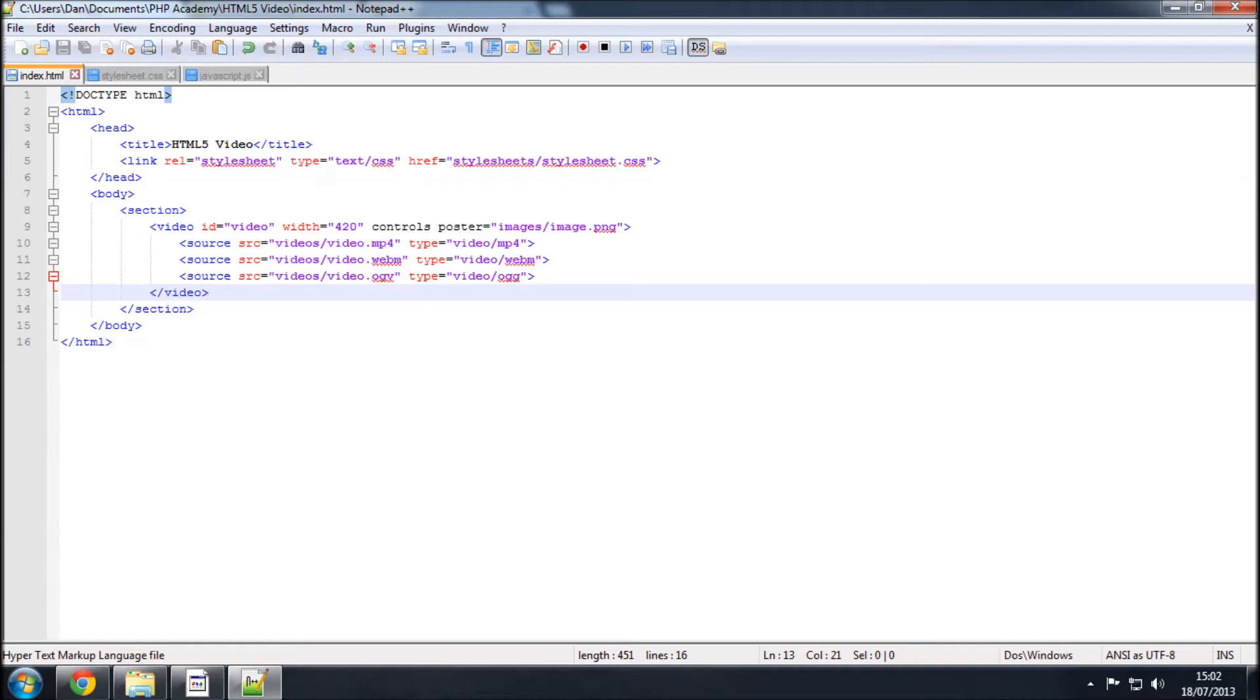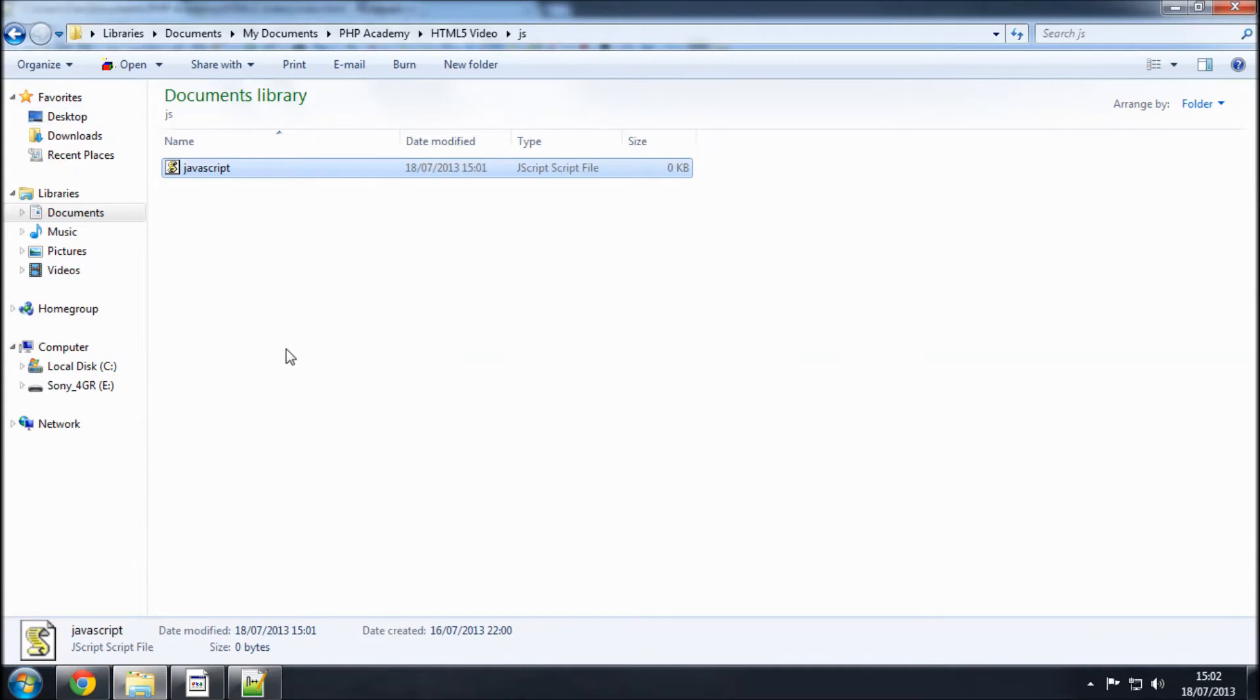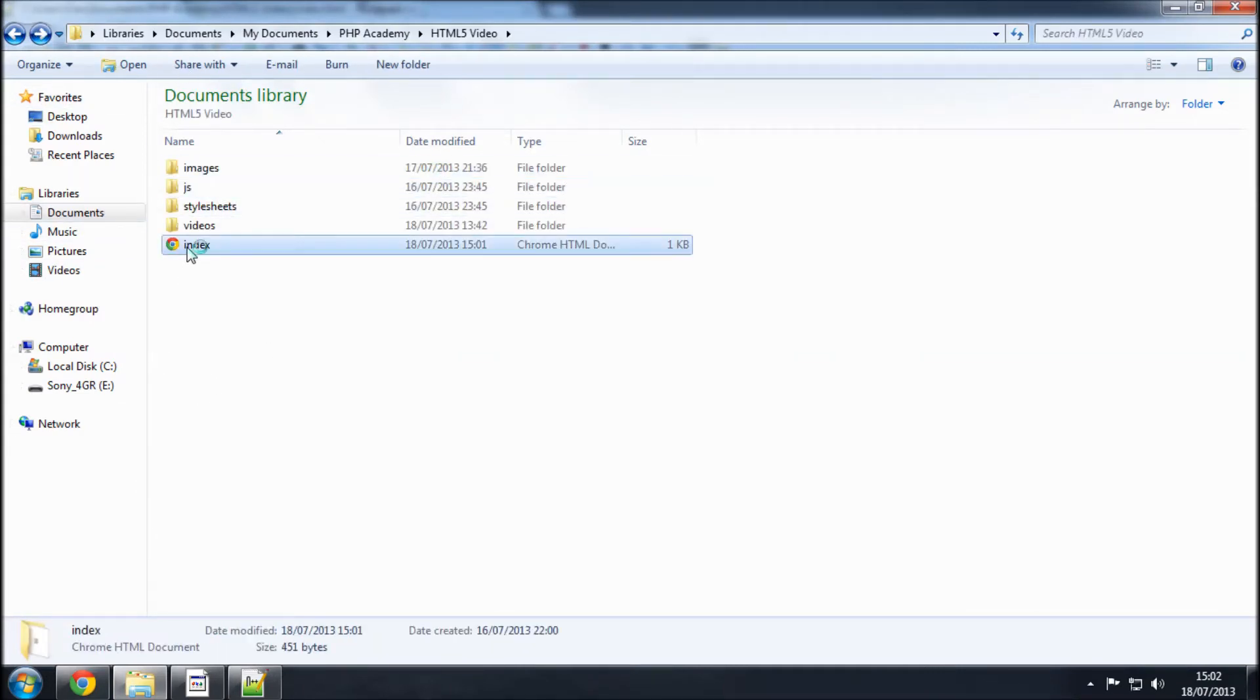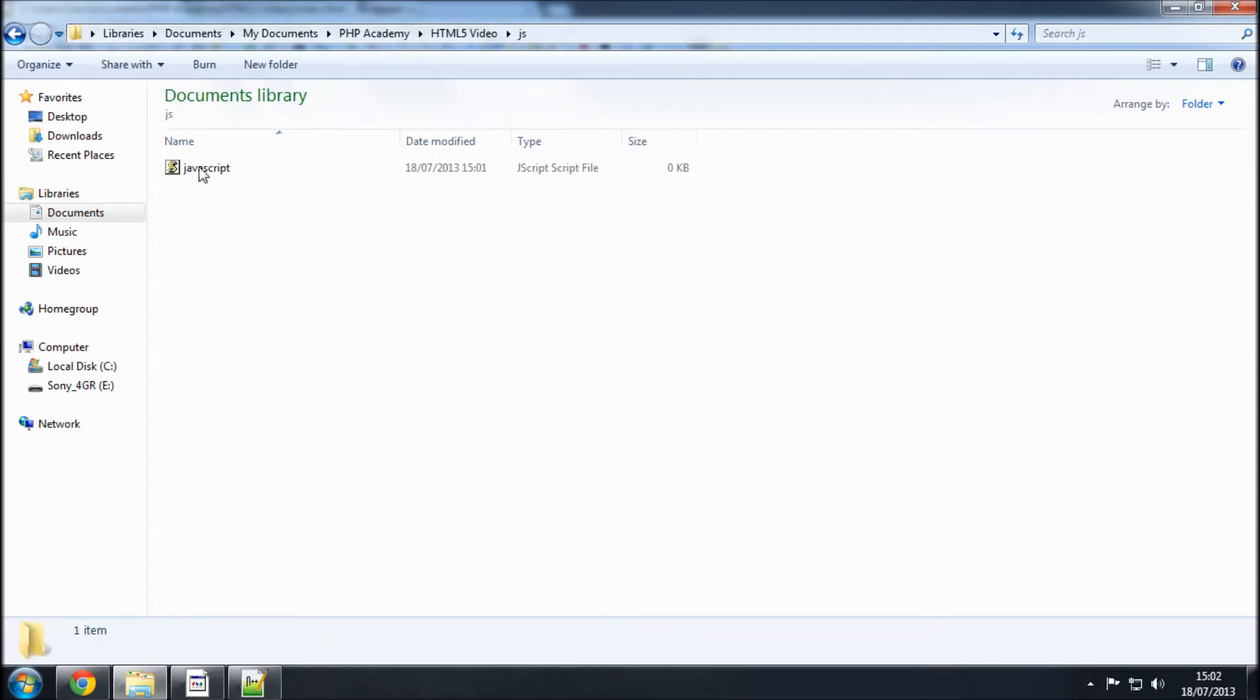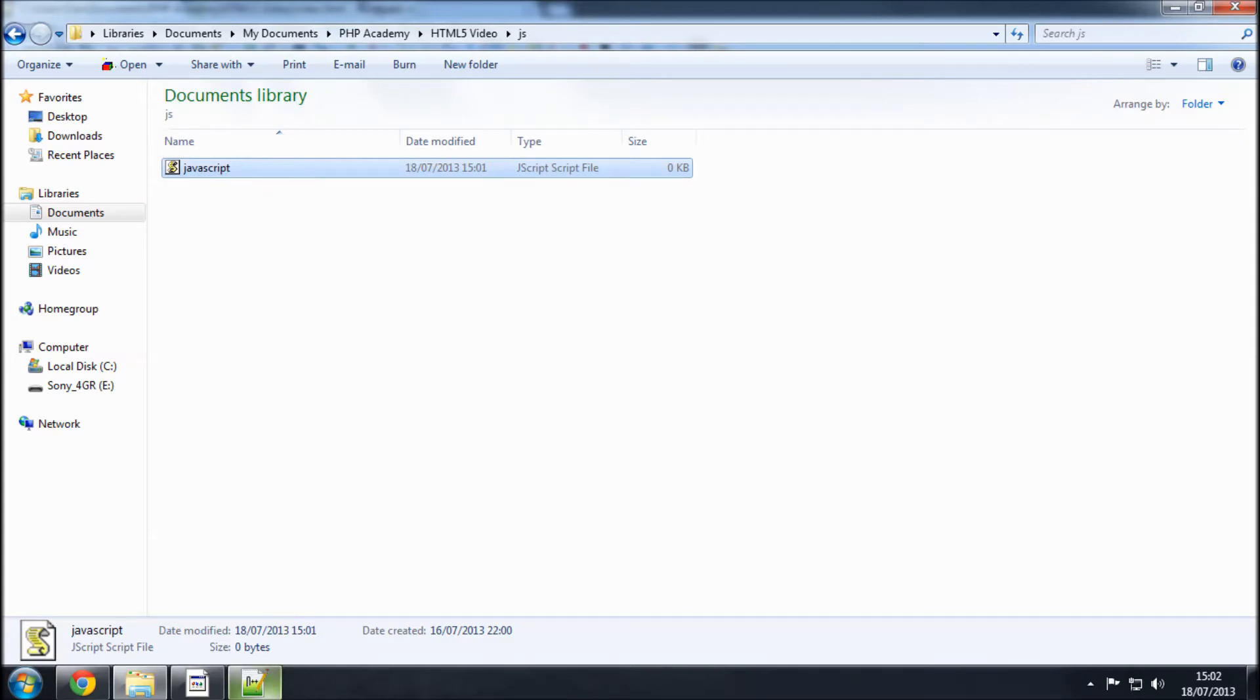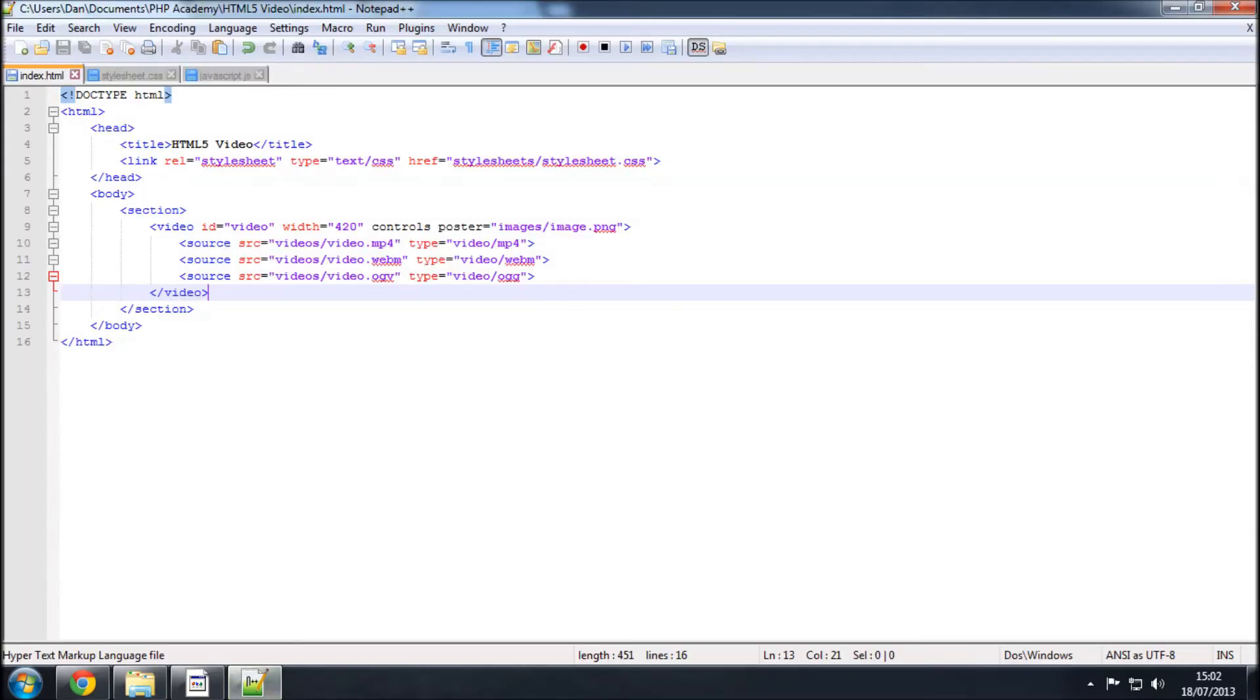So, what we've done so far is we have this, this is a root directory here with our index page that we're working with. We have a folder called JS, and in that we have this file called JavaScript, that's javascript.js. So, we're going to want to call that in.